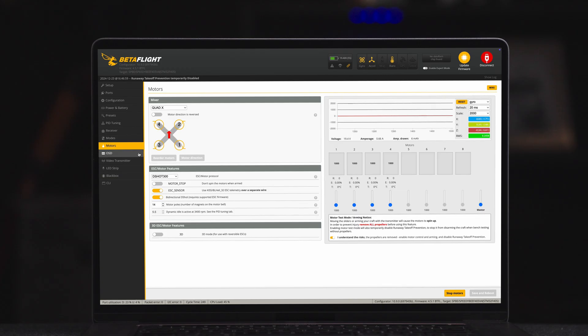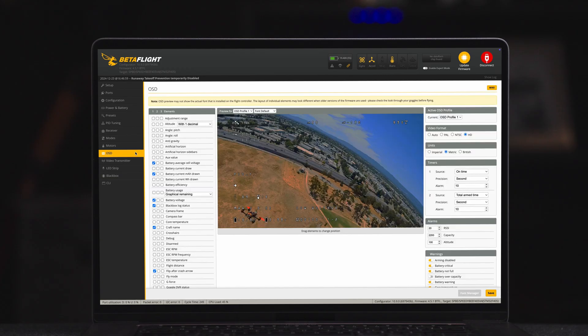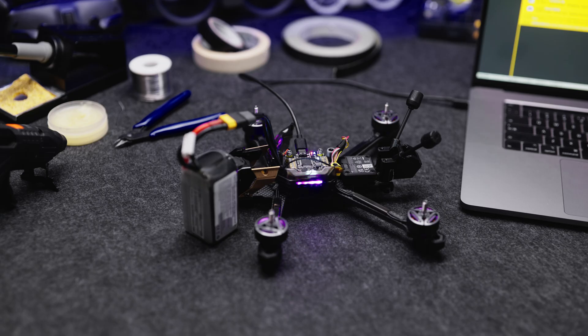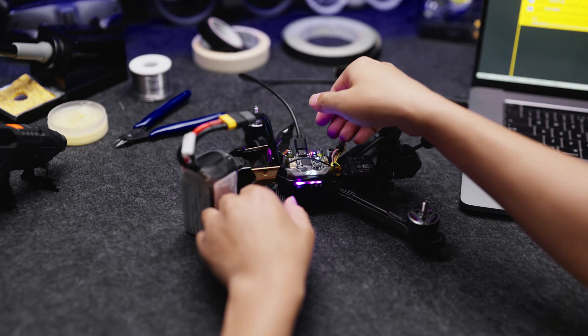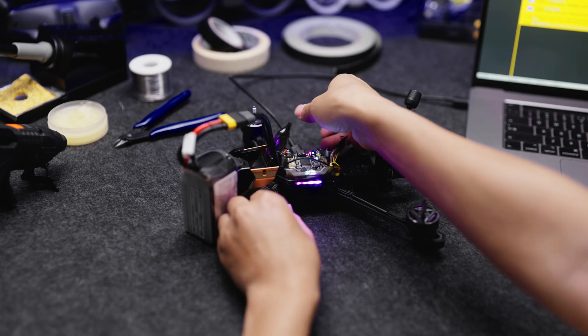Select the parameters you want to display on the OSD overlay screen. Remove the data cable and restart the aircraft.